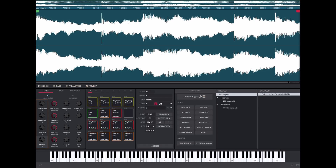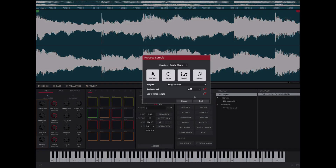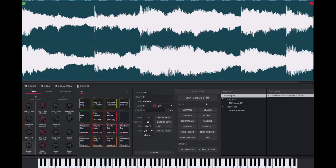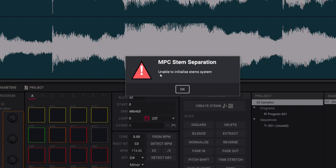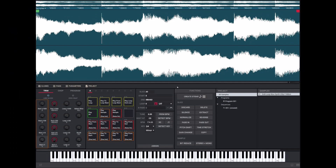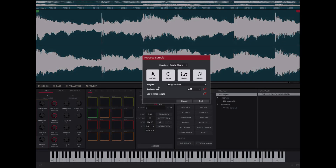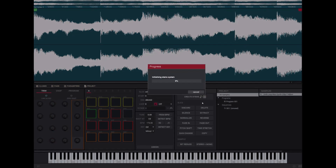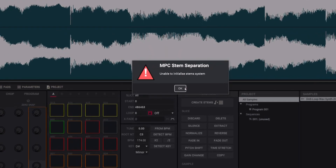My MPC stems is still not working. It was working fine the first day and then the second day it just stopped. It says 'unable to initialize stem system' — it starts like it wants to do it but then just doesn't. It was working and then it stopped working. If anybody has a Windows computer and knows how to fix it, drop a comment and help me out.